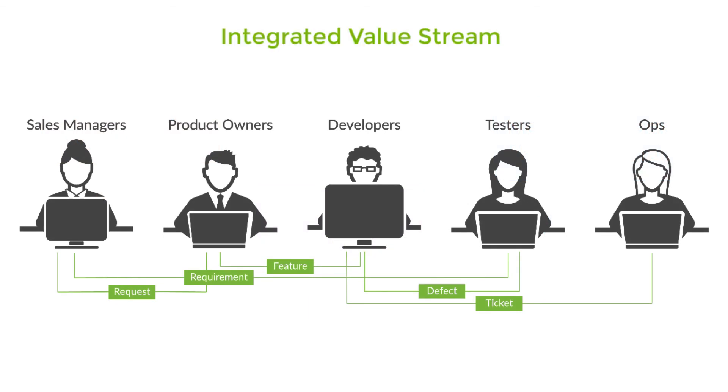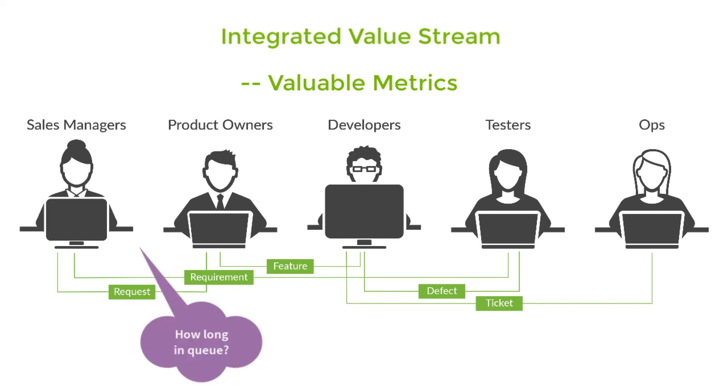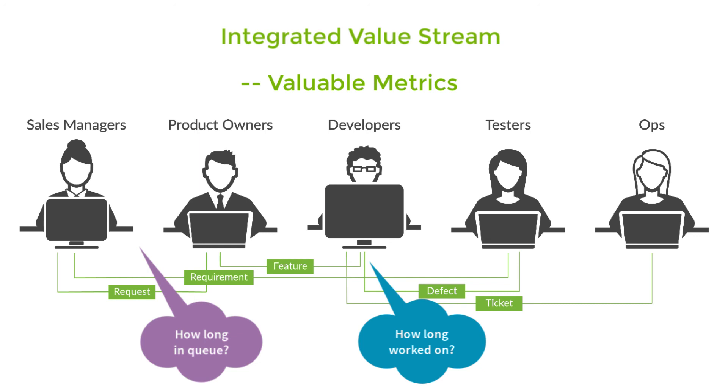Once you have a fully linked and traceable process for handling features and requests using Tasktop, you can actually create some extremely useful metrics around software delivery. Not only how long does it take to implement a feature, but why? How long did the feature wait in a queue at each stage? How long was it actually worked on? If you have the data and can measure these things, you can also figure out ways to improve.